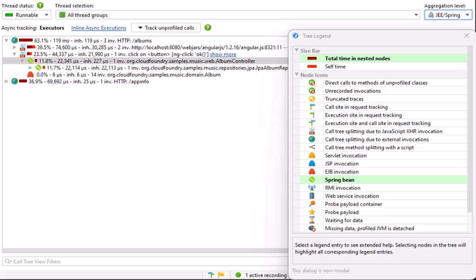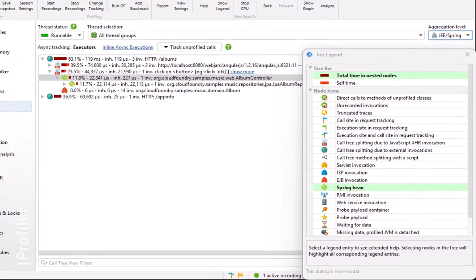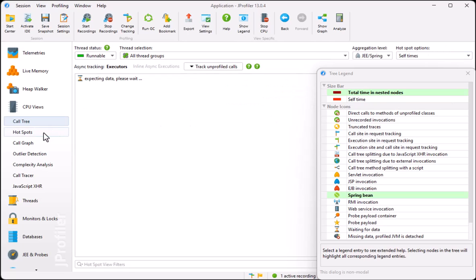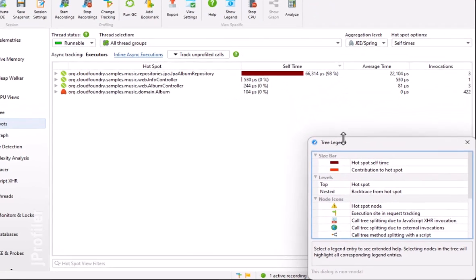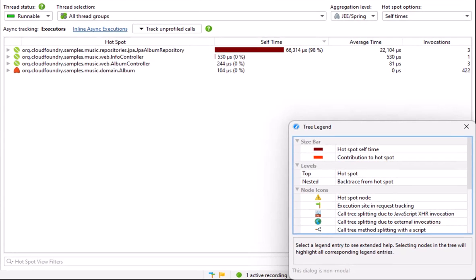Equally important to the call tree view when analyzing performance problems is the hotspots view. Here, the top-level nodes are JEE and Spring components, and the backtraces show how they have been invoked. The most important metric for a hotspot is the self-time, which depends on the set of profiled classes. The JPA Album repository is the bean that takes most of the time, but it includes the entire mechanics of the Spring data framework.